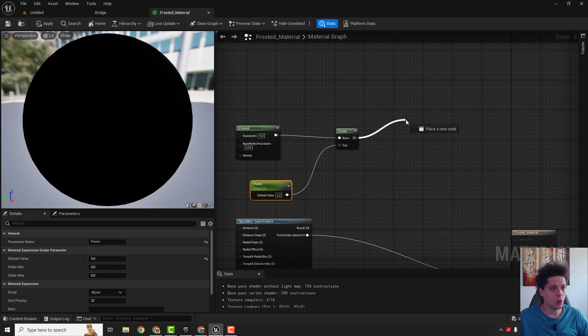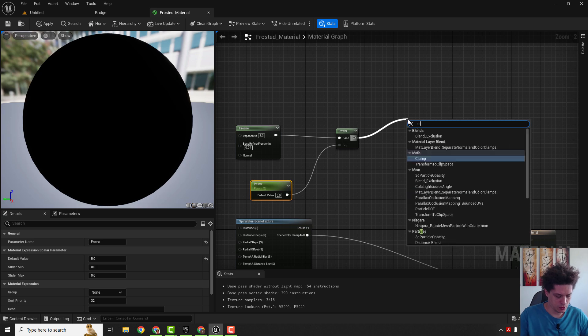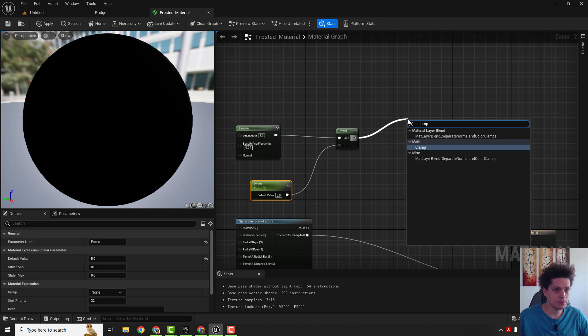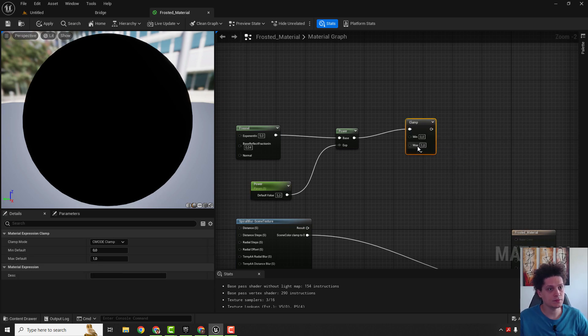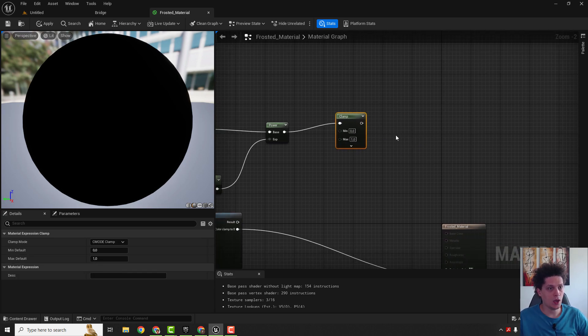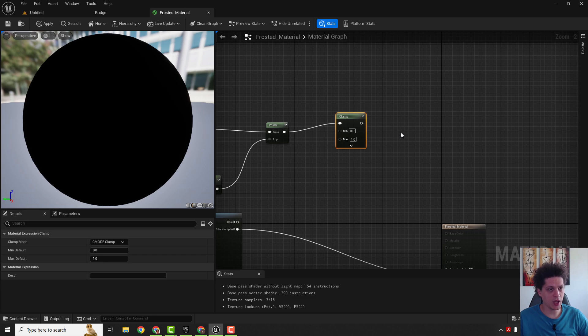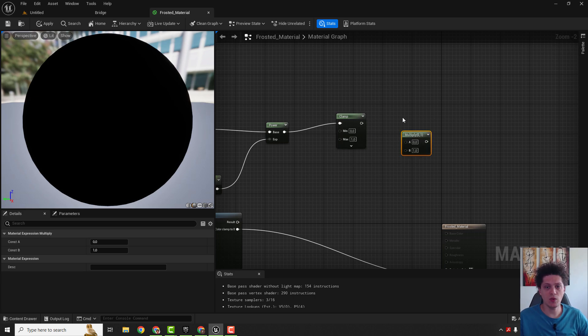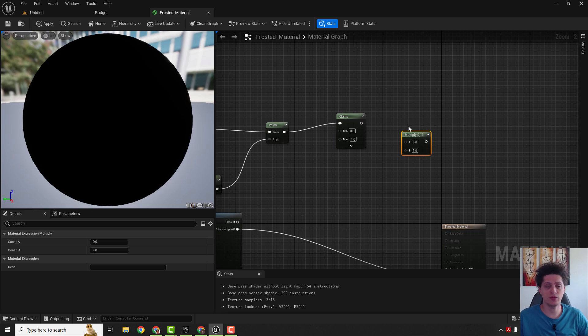Add one clamp node and one multiply node. You can hold M and left-click. If you want to learn more about these shortcuts and being faster and better in Unreal Engine 5, you can check out this video. You have a link in description.